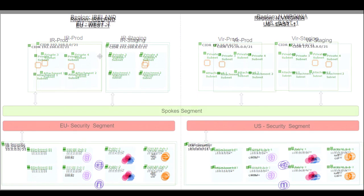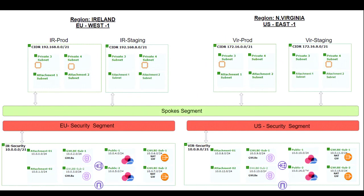In order to achieve that, we will need to use three segments on our Cloud WAN core network. Each segment is a dedicated routing domain. By default, the attachments within the same segment can communicate with each other.